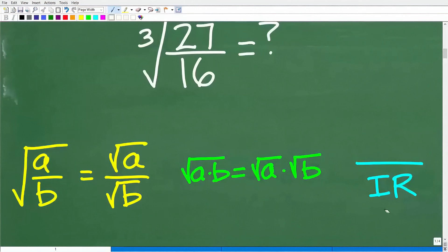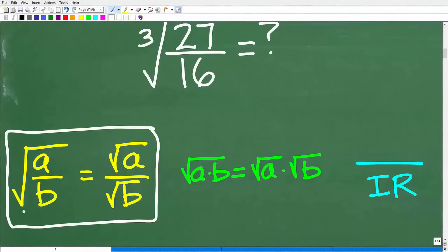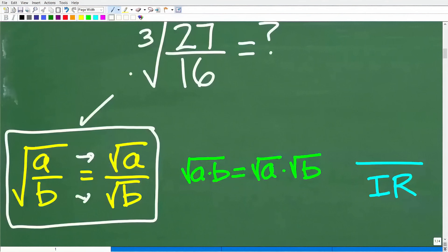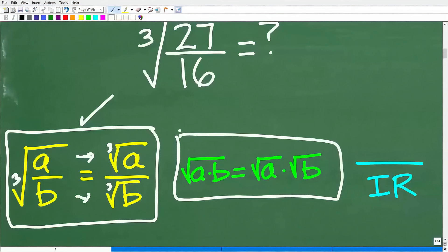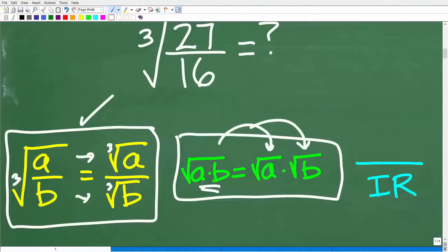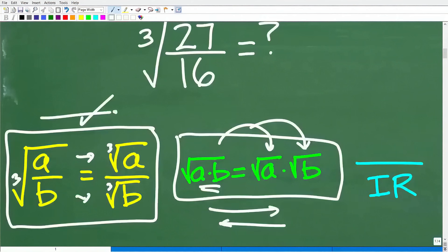Maybe one of these is a little confusing, so let me quickly go over them. Our first property: when we have the radical of a fraction, we can break it up into two individual radicals. So the square root of a over b equals the square root of a over the square root of b. We will be using this — and it applies equally to cube roots or fifth roots. The second property: the square root of a times b equals the square root of a times the square root of b. We can break up a radical into the radicals of its individual factors, and this property goes in both directions.